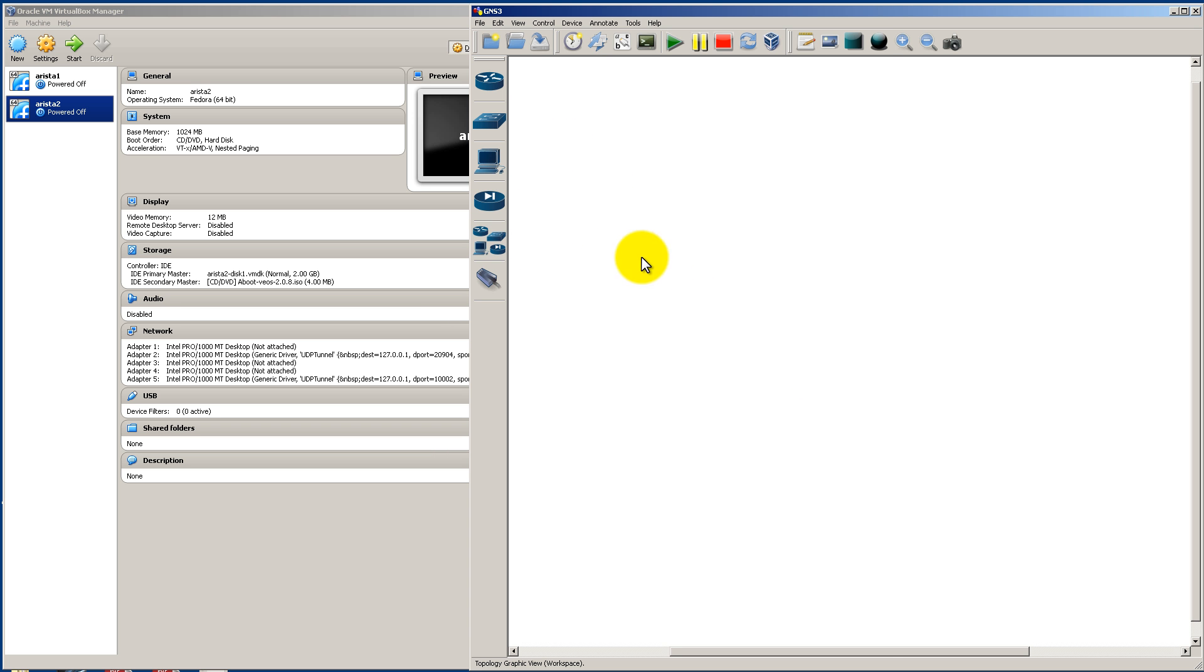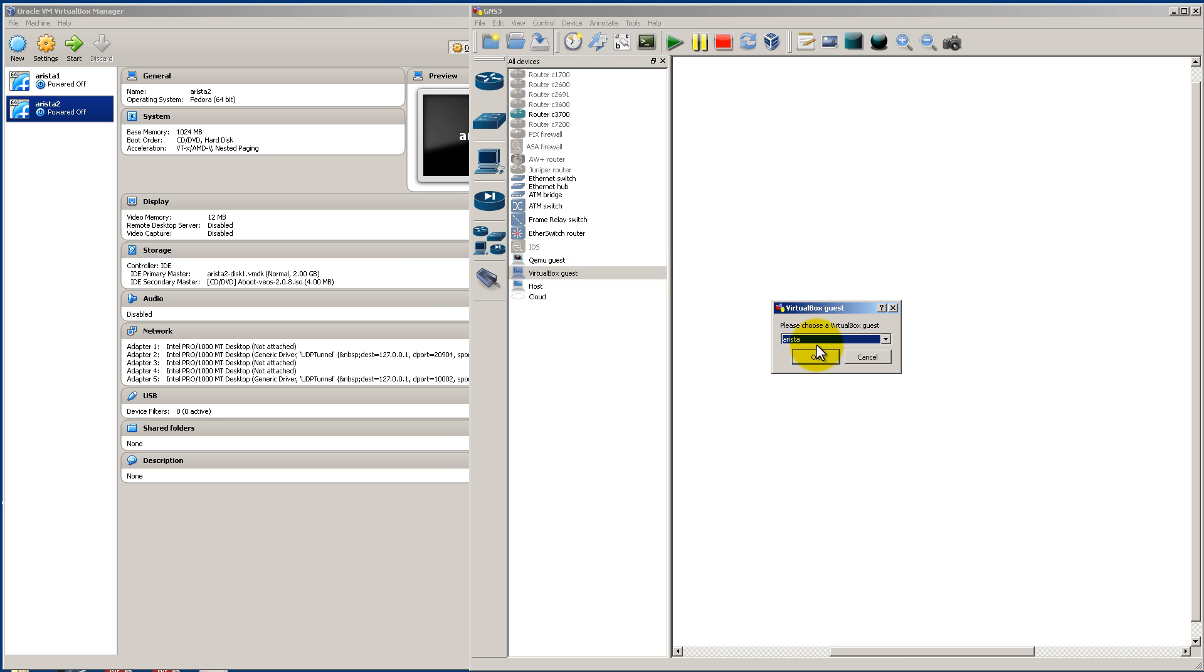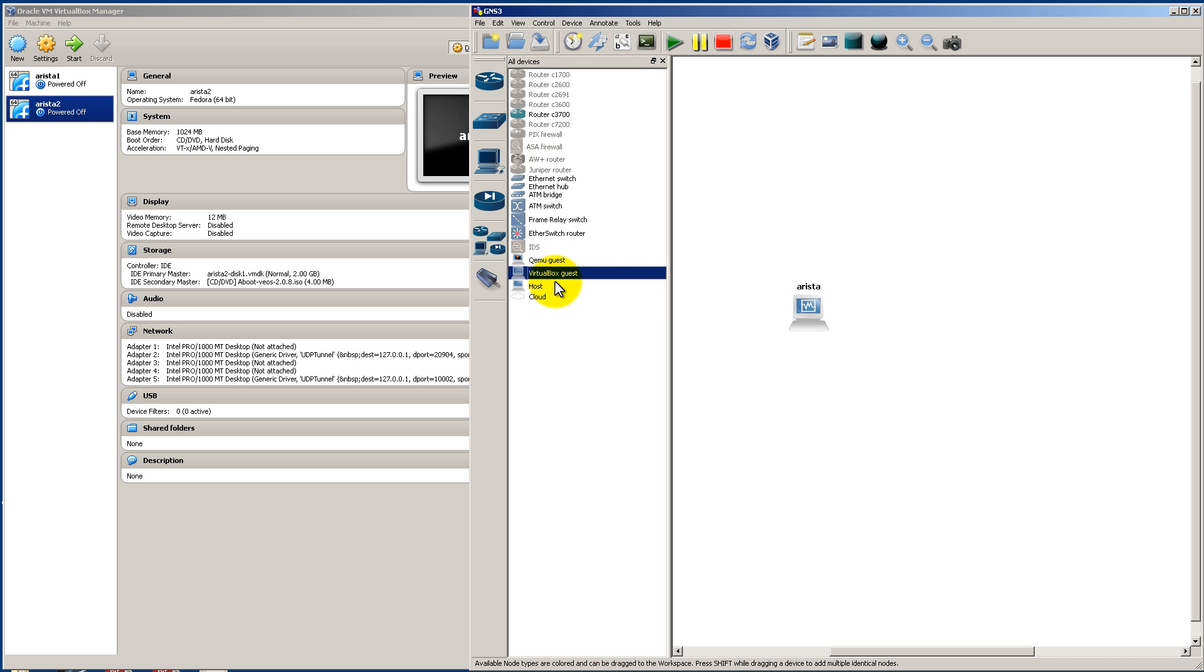Alright, time to drag in our Arista switches. And it's very simple, just like GNS3 makes it. VirtualBox Guest. We're going to drag in VirtualBox Guest. Click to drop down Arista. Drag in another VirtualBox Guest. And it's going to be Arista 2.